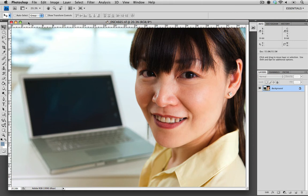Whether we're using professional models or just friends and family, everyone can benefit from a little bit of teeth whitening. This is a quick and simple edit that's definitely worth the time, so I'm going to show you how to do that now.